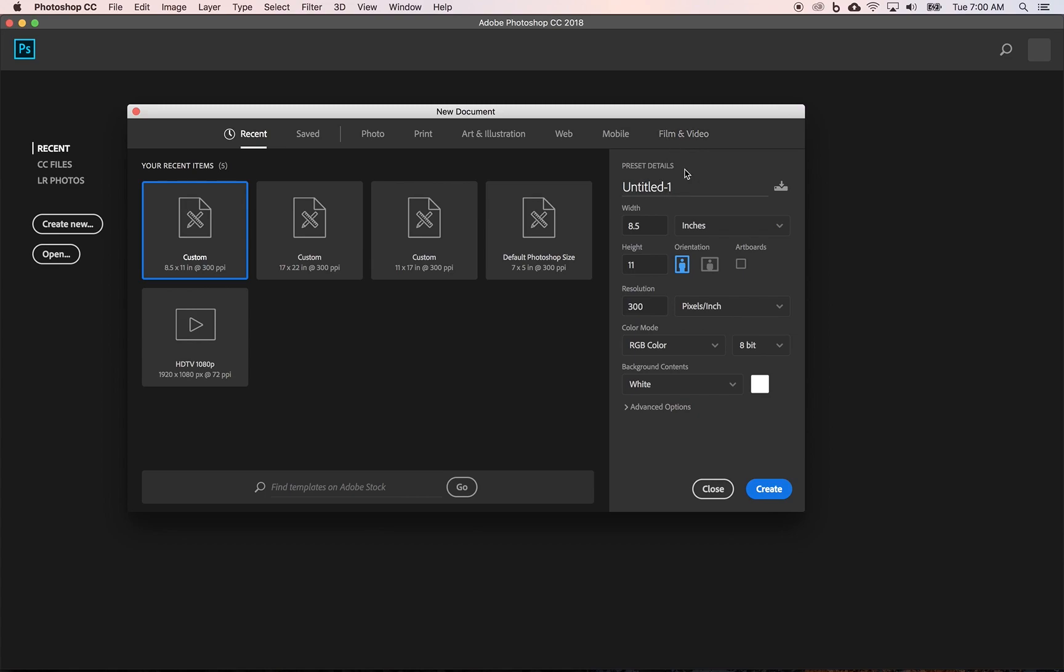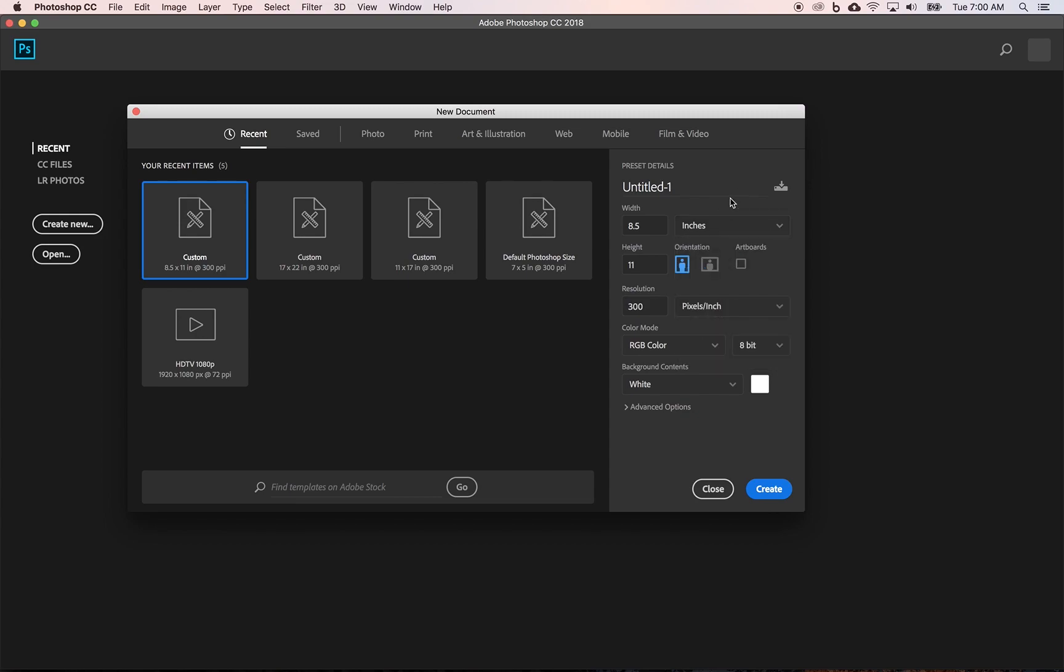And if you look over here on the right, you have the name of the document if you wanted to name it as you're opening it, your measurements, your width and height, your orientation, portrait or landscape. And new and recent versions of Photoshop, you can actually have multiple artboards. And you have your measurements, dropping down pixels, inches, and so forth.